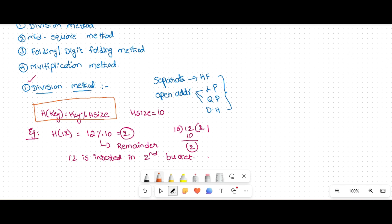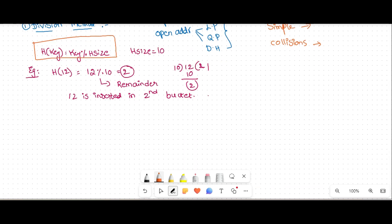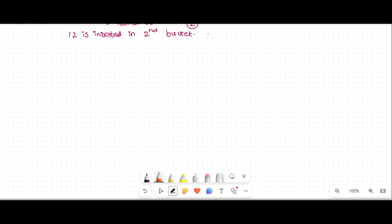The main advantage of the division method is it is simple to get an empty cell, but the disadvantage is we get collisions easily. Whenever collision occurs, collision resolution techniques are there. The second hash function is the mid square method.